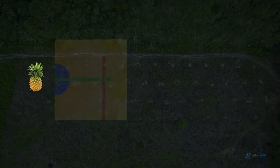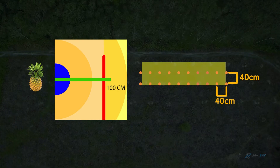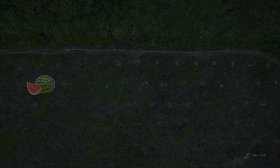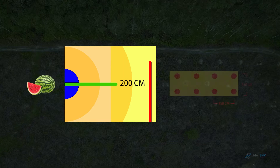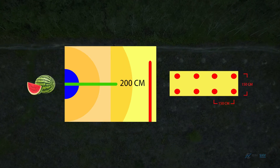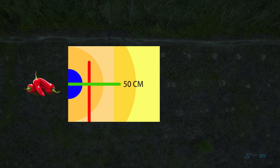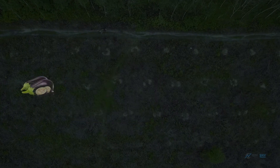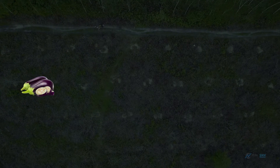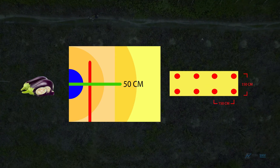Pineapple: distance between rubber trees is 100 cm and distance between pineapple plants is 40 x 40 cm. Watermelon: distance from rubber trees is 200 cm and distance between watermelon plants is 150 x 150 cm. Chili: distance from rubber tree is 50 cm and distance between chili plants is 150 x 150 cm. Eggplant: distance from rubber trees is 50 cm and distance between eggplants is 150 x 150 cm.